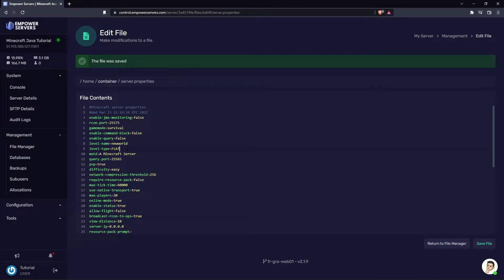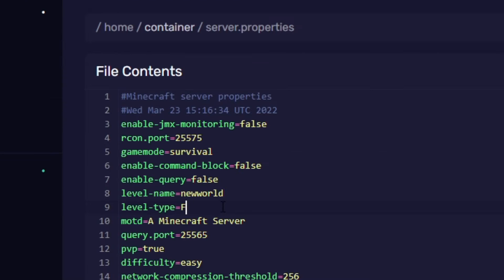Now there are a few other options you can have for your level type. There is large biomes and this is basically just default Minecraft with larger biomes.